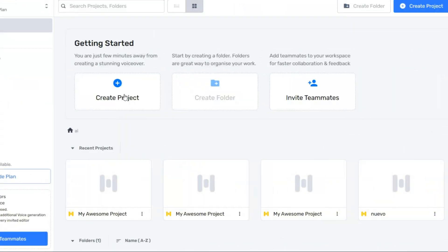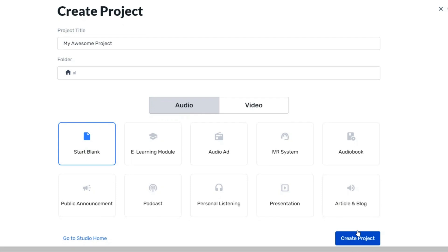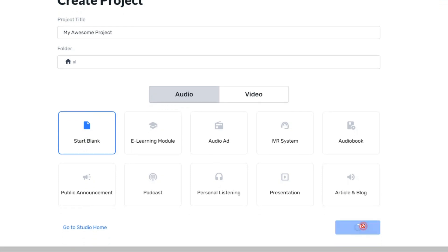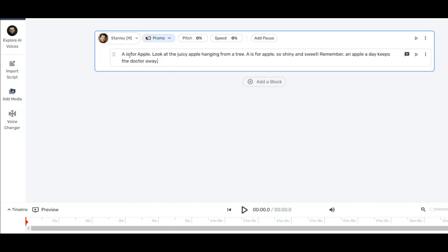This is the first page you see after logging in. Click on the Create Project option. Now click on the Start Blank option here, then click on Create Project option. This is the main page you need. Now you have to paste the text you generated with ChatGPT.